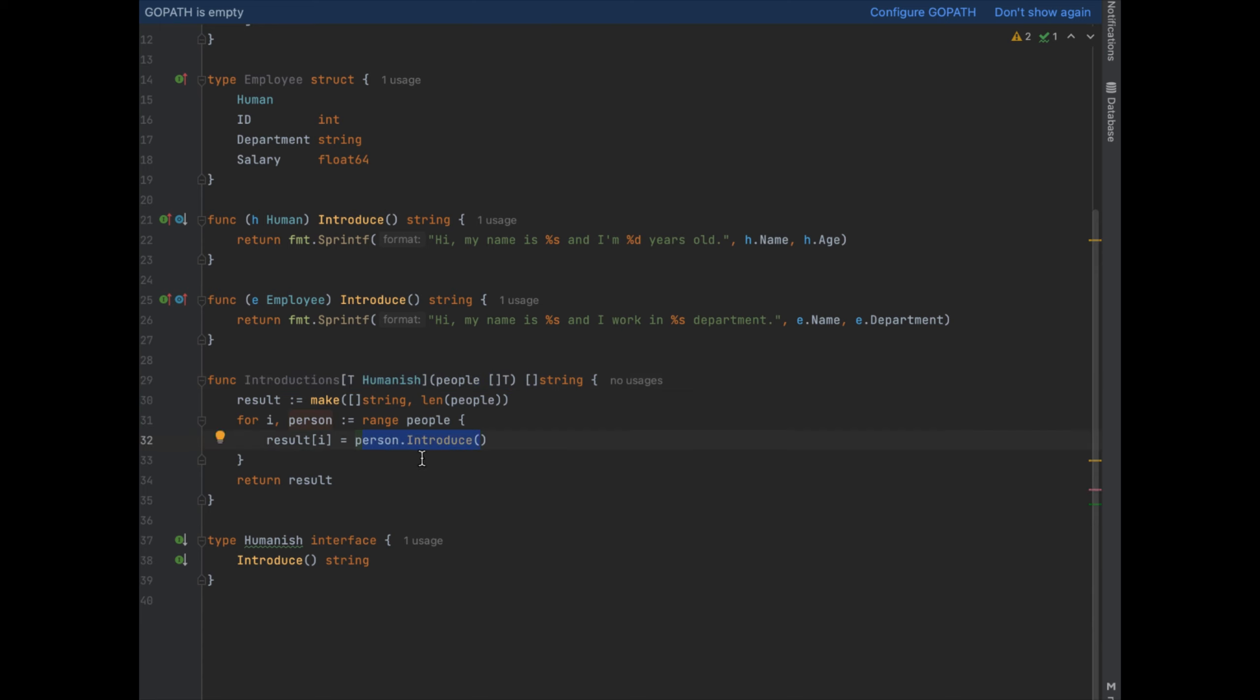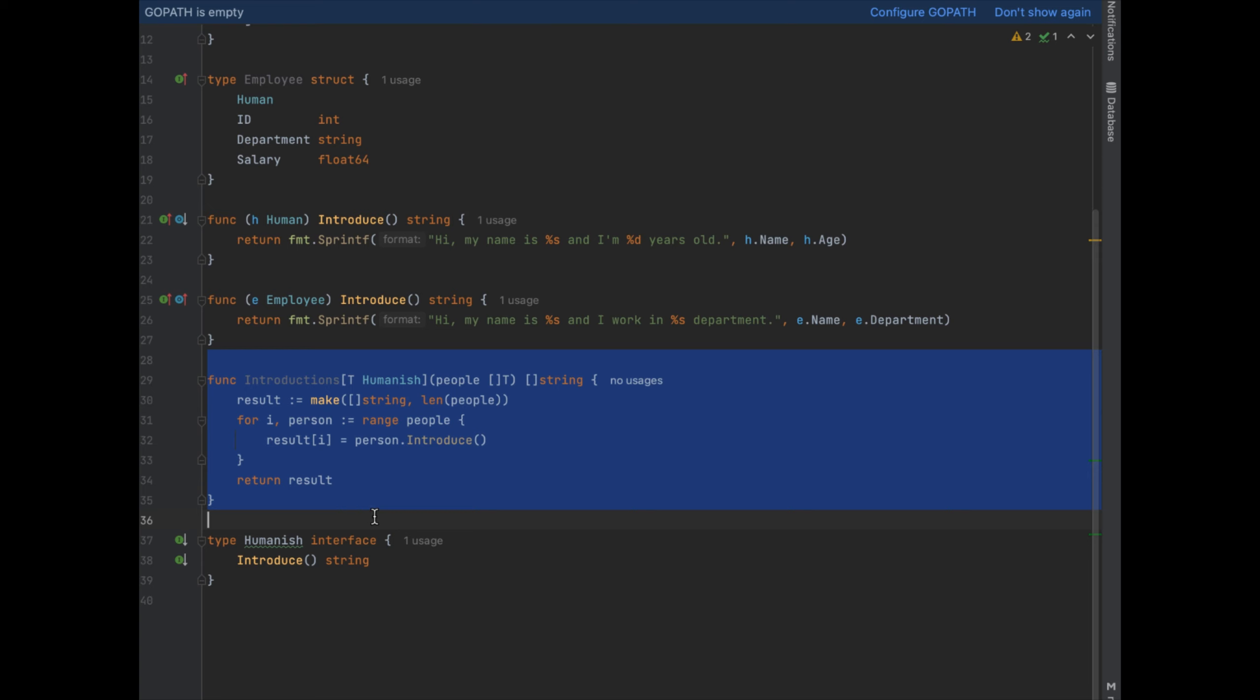We can then use this function to get the introductions of both human and employee objects. So now with this example we don't need to declare two separate functions just to loop over a bunch of people that have introductions or introduce as a method.